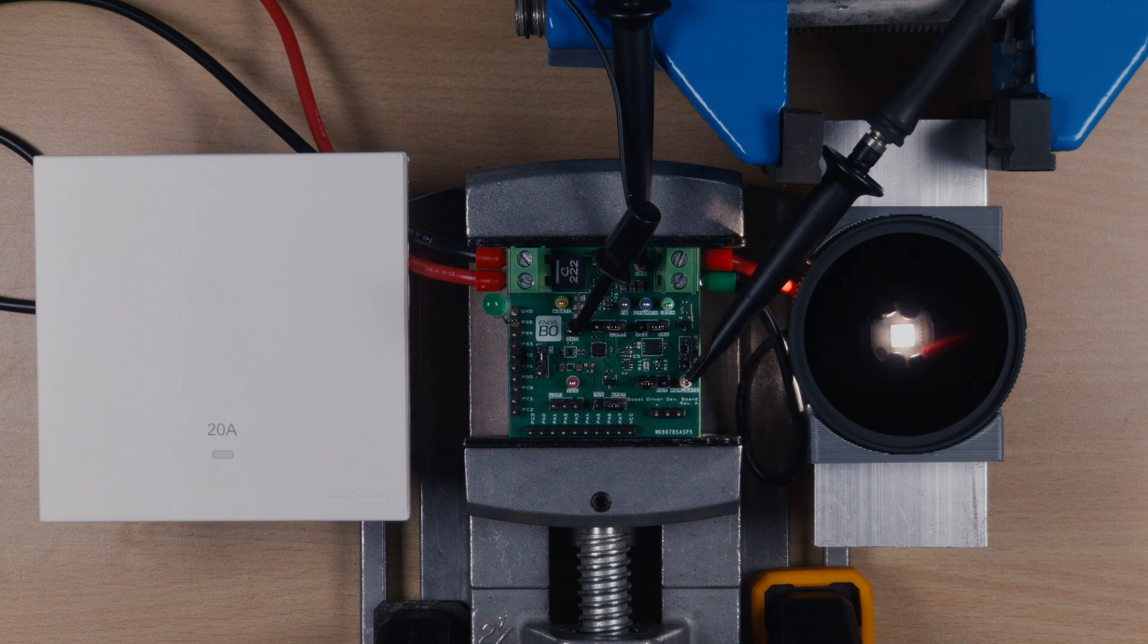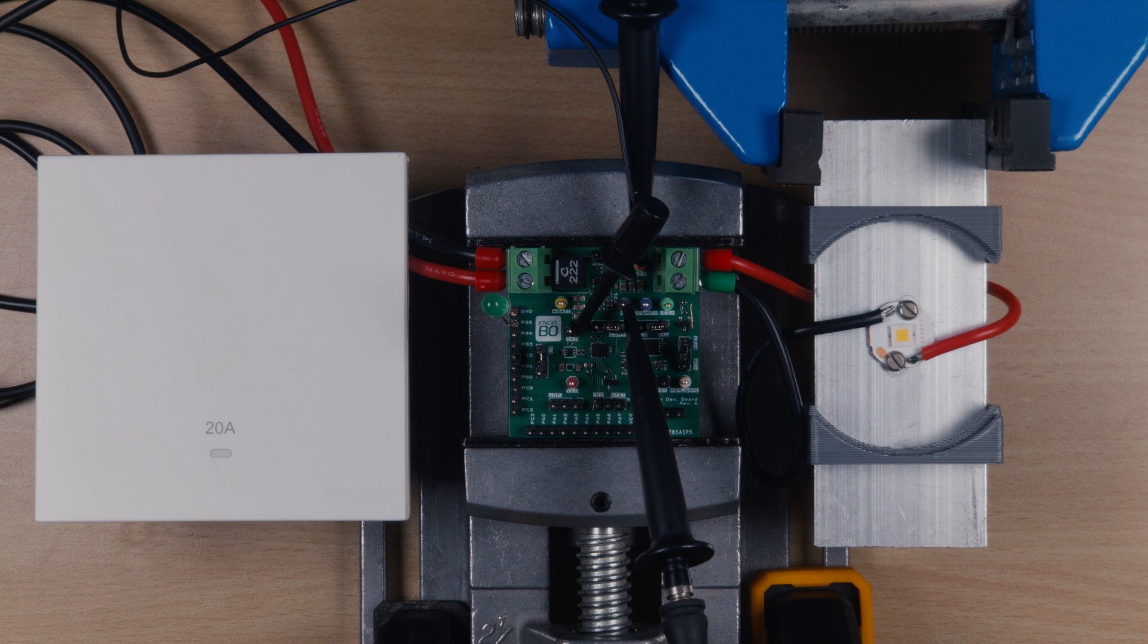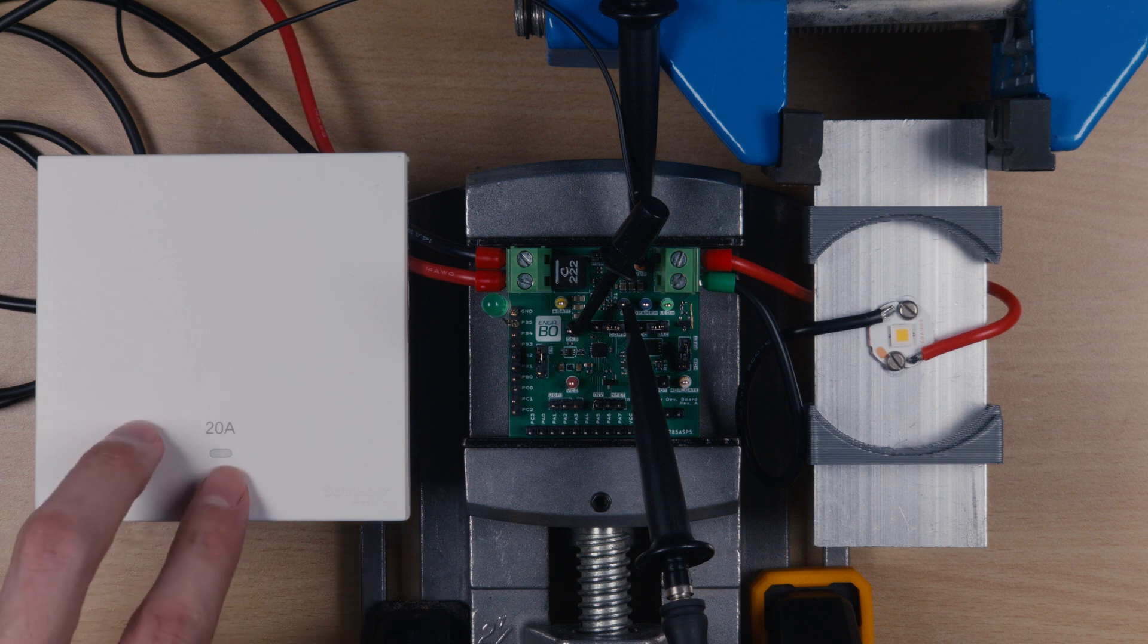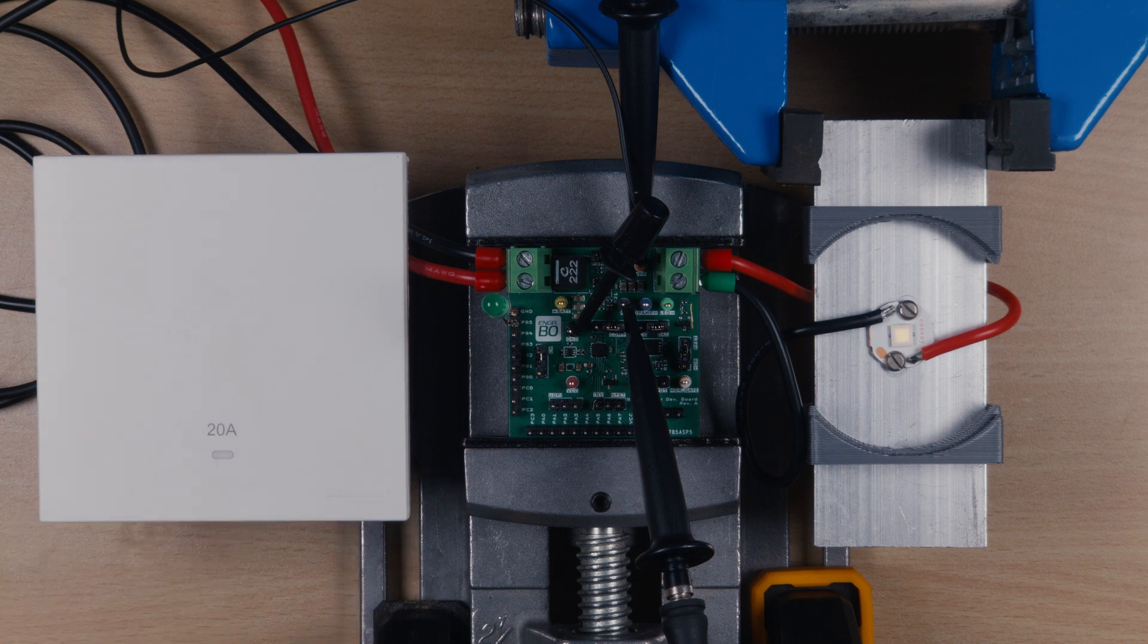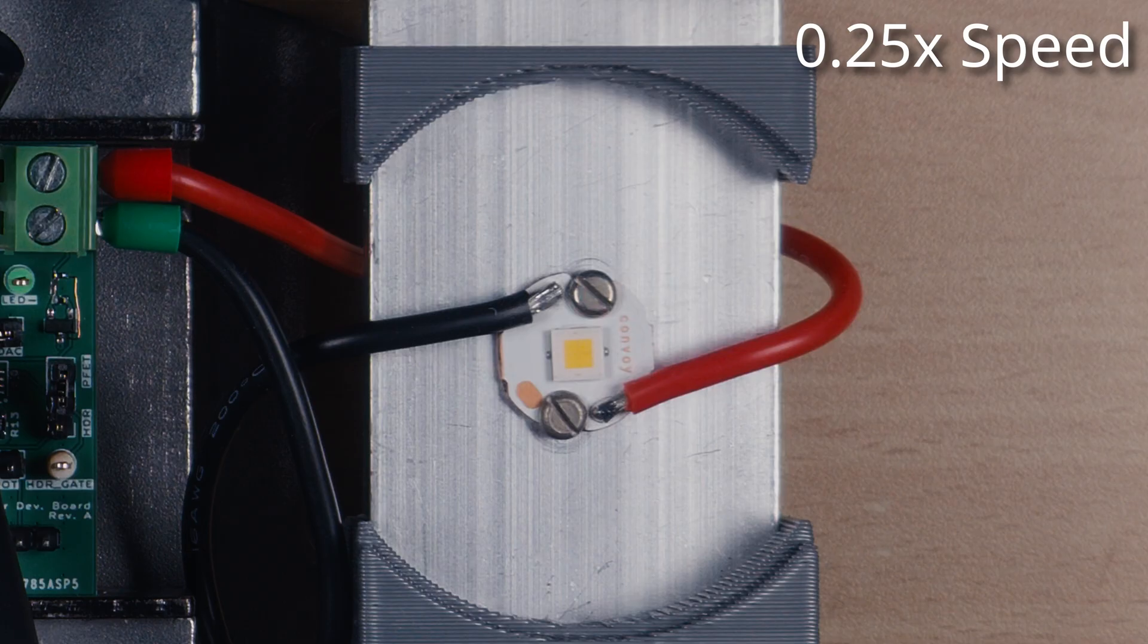If you're enjoying the video so far, please consider subscribing. Now, let's talk about startup flash. It's a problem with boost drivers that's known within the community. Essentially, when the boost driver is powering up into a very low brightness mode, the LED gives off a flash before settling into the desired brightness. We can see it a little better if we slow it down.